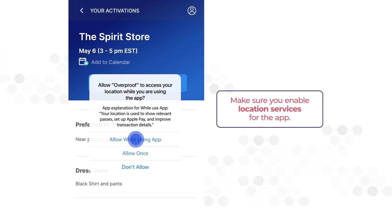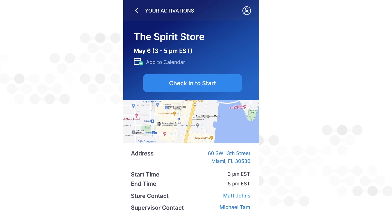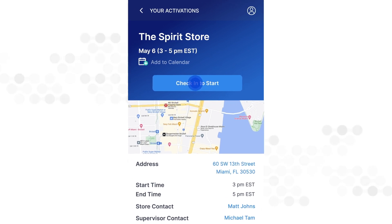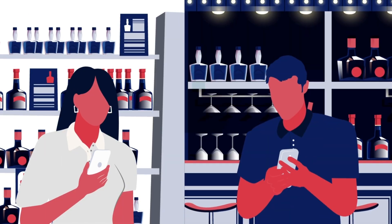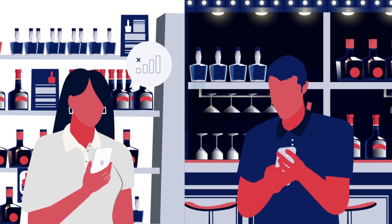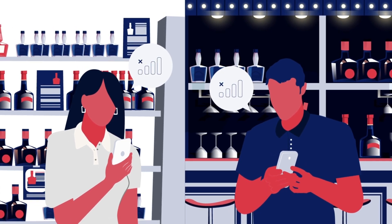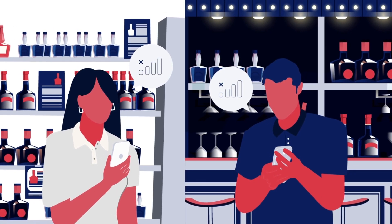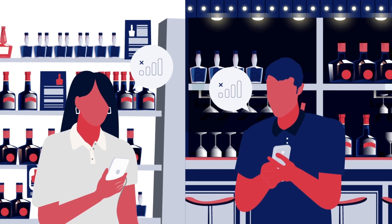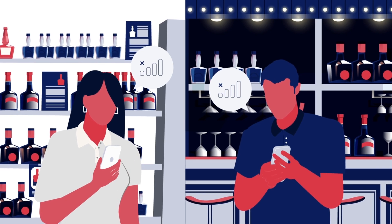Enable location services for the app. Tap the check-in button when you arrive — this will log your location and time of arrival. If you have poor cell service at the store, this should not be an issue. You only need service to view your schedule and to sync your report after the activation.